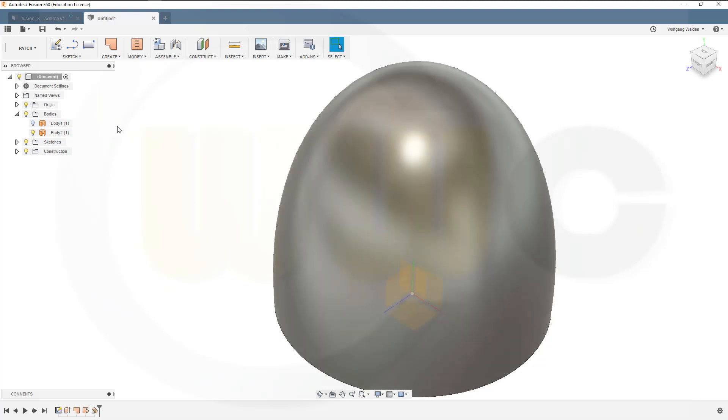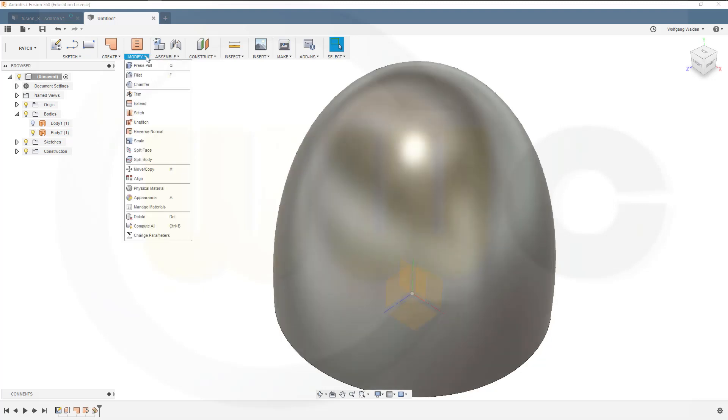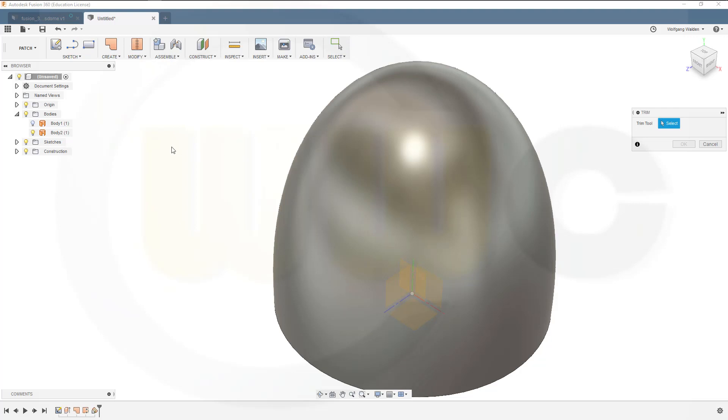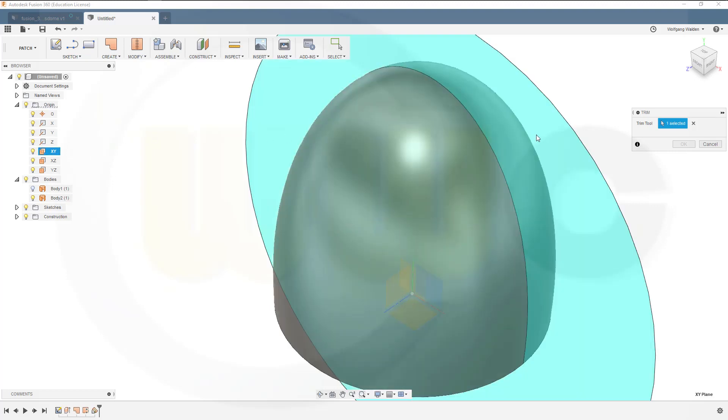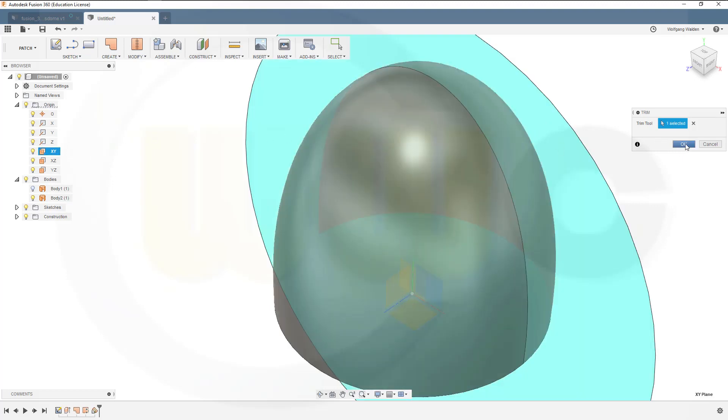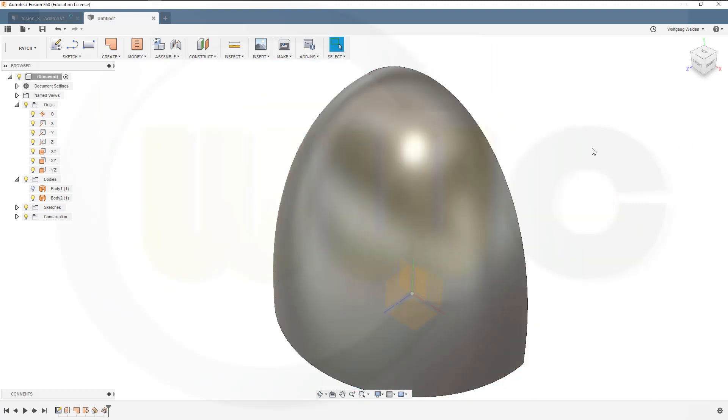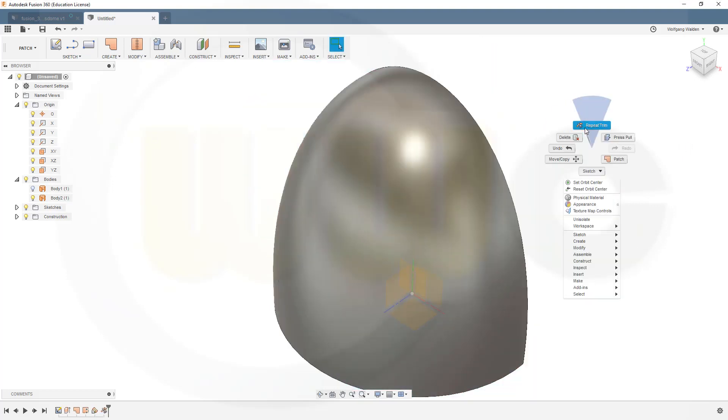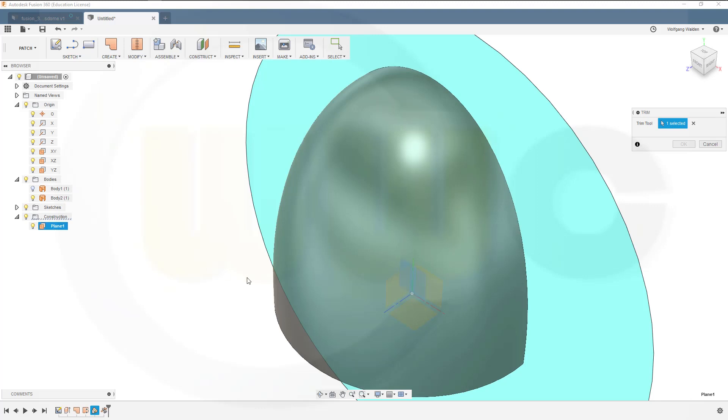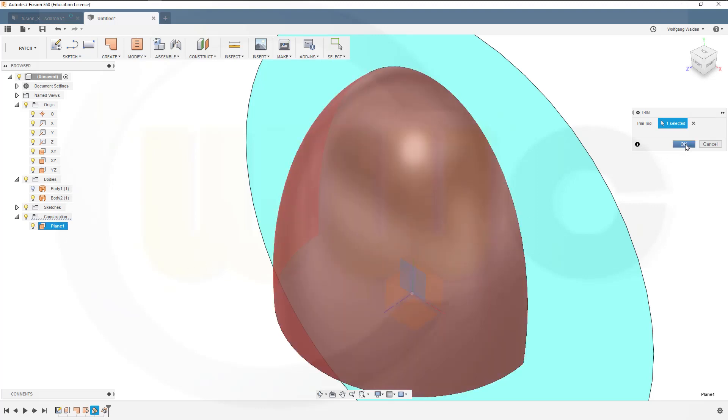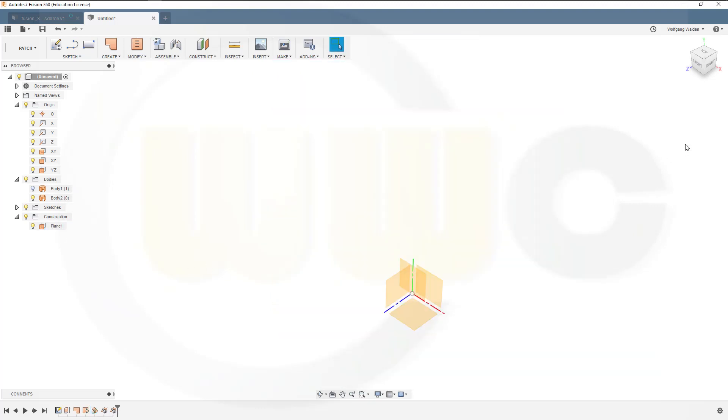Now let's trim. Go to modify, trim, and the trim tool should be the XY plane first. Remove this side. OK. Repeat trim, now with that plane as tool and remove this face. OK.